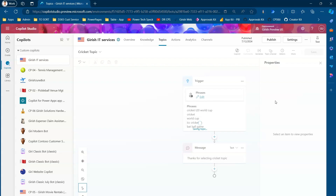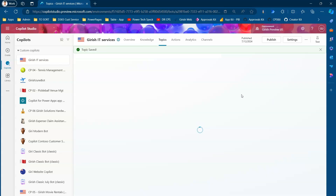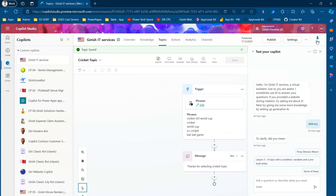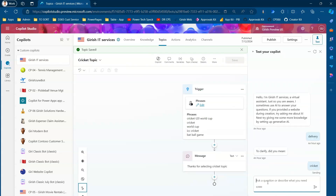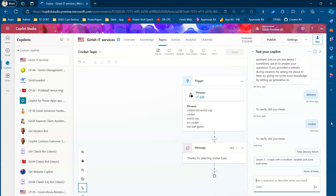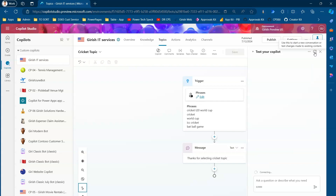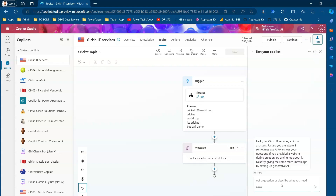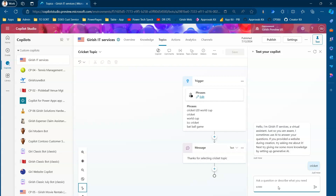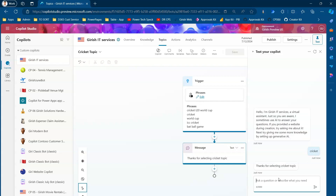I'll click Save — that's the Cricket Topic created. Now let's test it by typing 'cricket' in the chat. I'll reset the conversation and type 'cricket' again. As you can see, it has replied back with 'Thanks for selecting Cricket Topic,' which means this topic is now getting triggered.